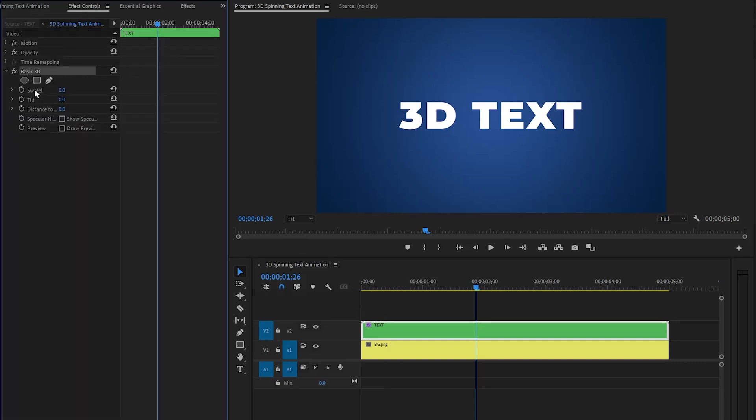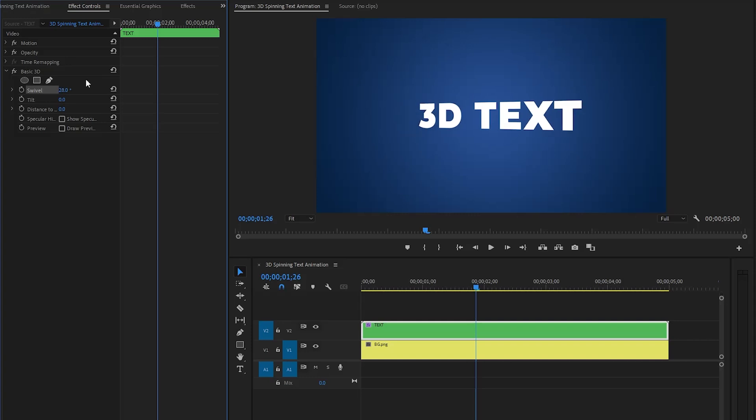Next, create keyframes for the swivel parameter by clicking on the stopwatch icon. The swivel parameter controls the horizontal rotation of text around its vertical axis, simulating a side-to-side motion to create a 3D pivoting effect.